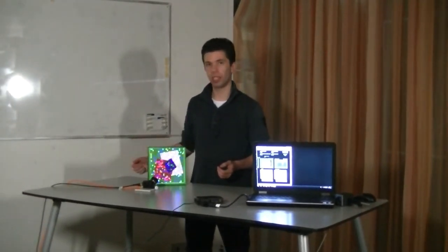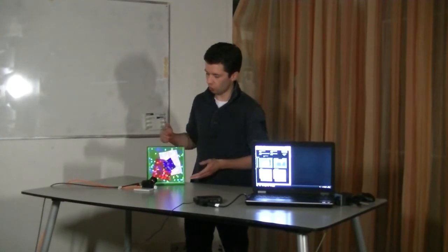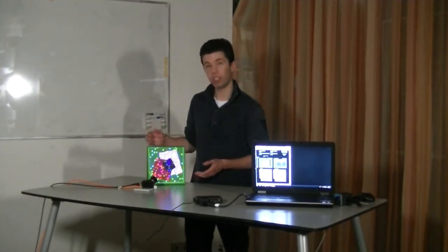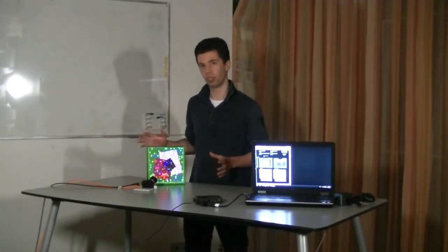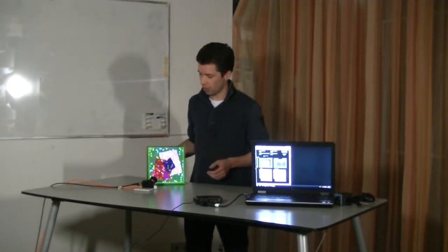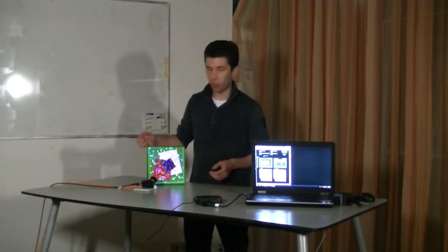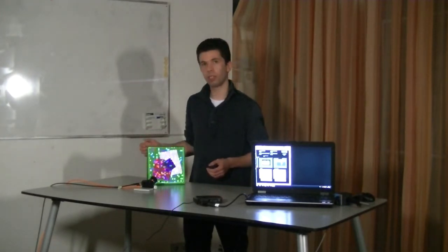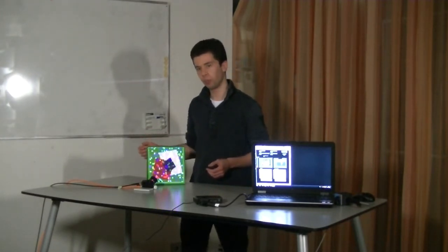And again, our single pixel detector is collecting all of the reflected light, summed over all the colors. Now in this case, every pixel will have red, green and blue values.